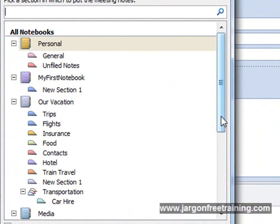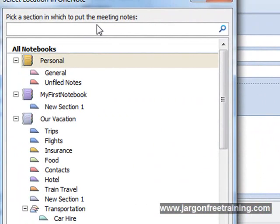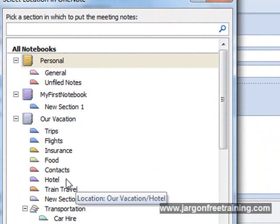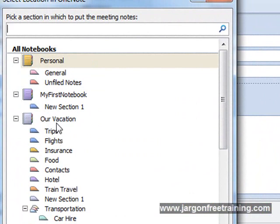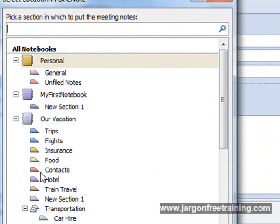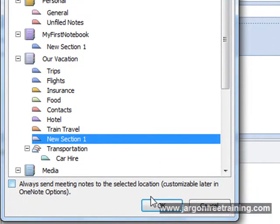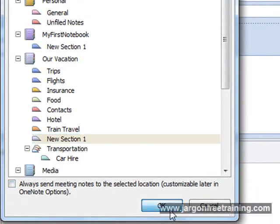It gives us a little box saying pick a section in which to put the meeting notes. So I'm going to pick just anything here just for now. I'm going to pick the Our Vacation notebook here and I'm going to put it under new section one, and then click OK.